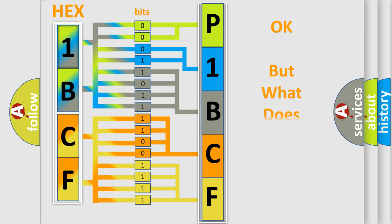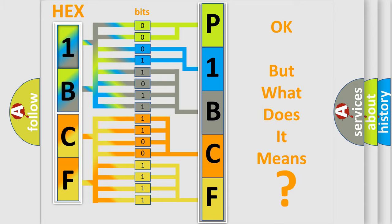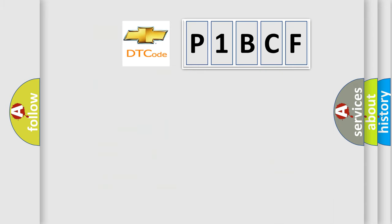The number itself does not make sense to us if we cannot assign information about what it actually expresses. So, what does the Diagnostic Trouble Code P1BCF interpret specifically?